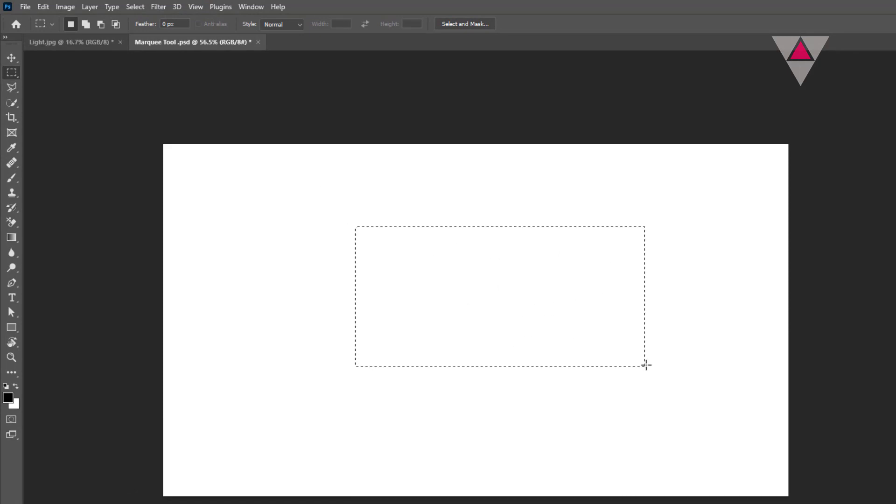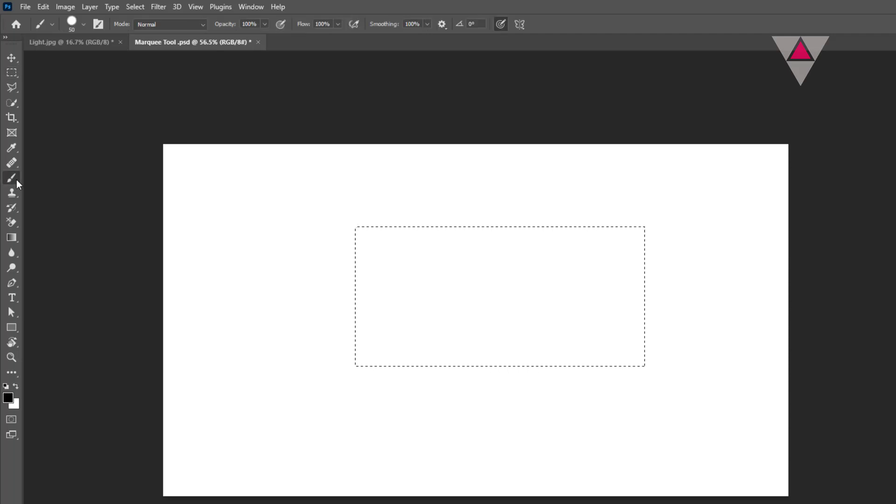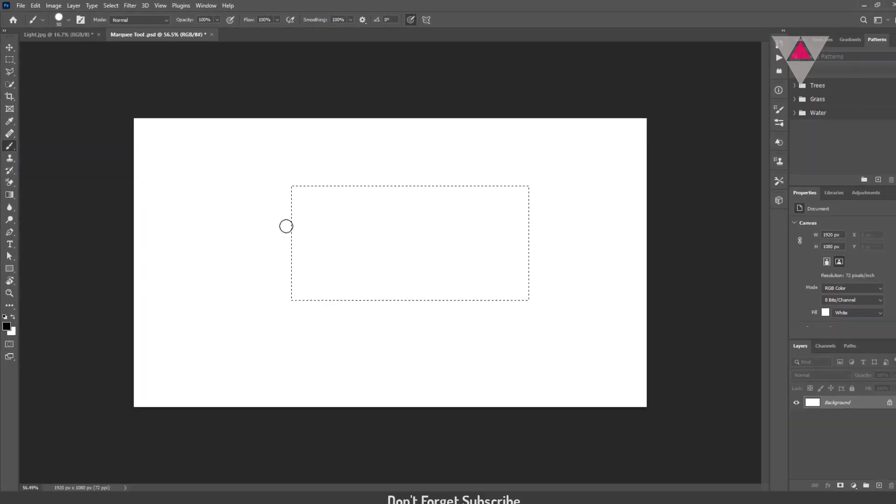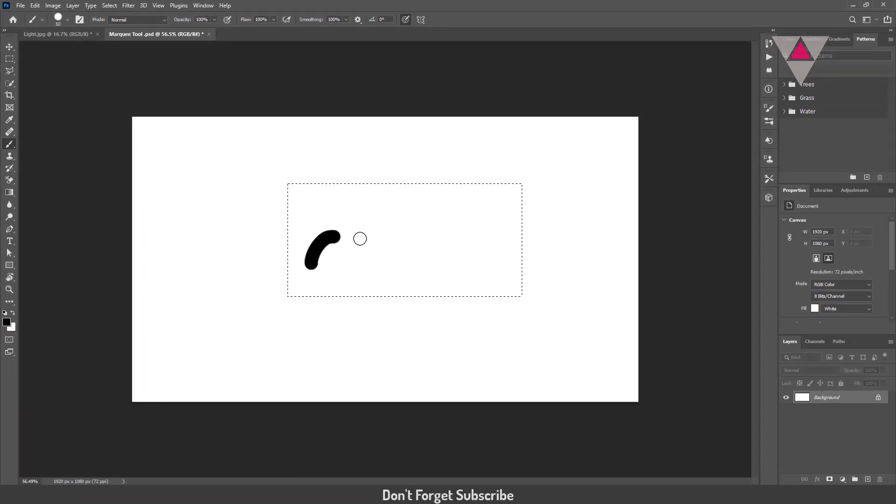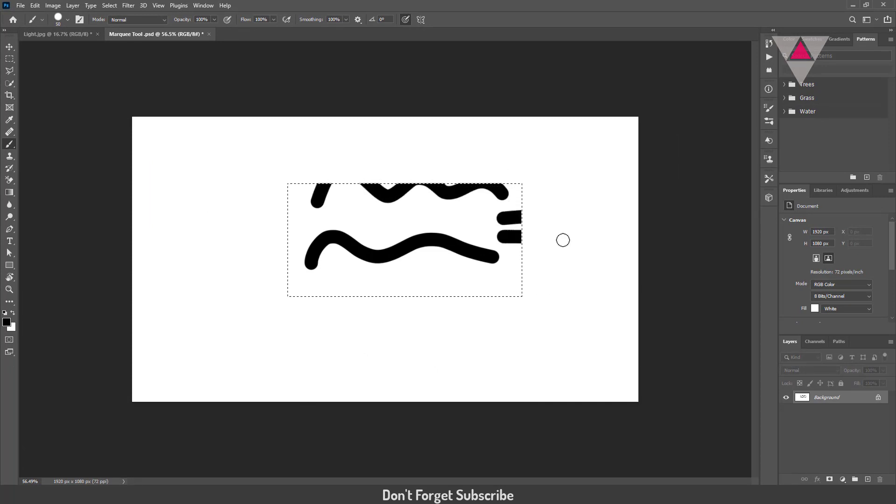Now you can do anything in the selected area like draw, erase, delete, cut, copy, etc. I am drawing something using the Brush tool. Notice that I am only able to draw inside the selection, but I can't draw outside the selection.